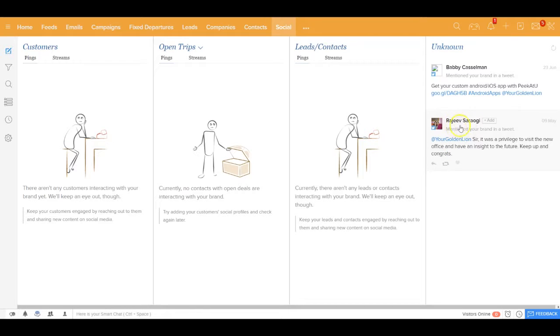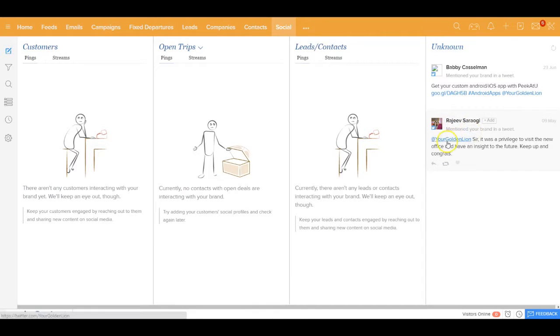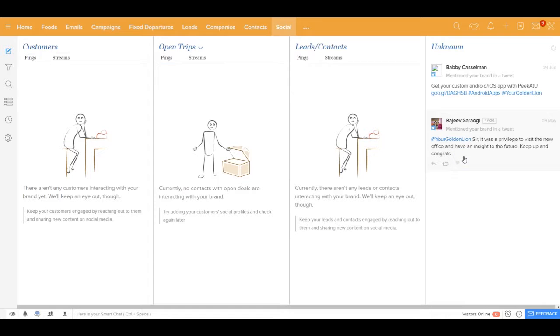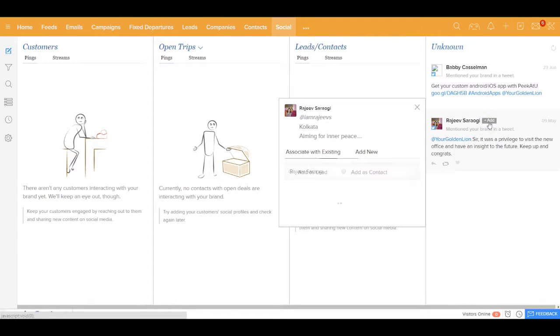For example, I could see that there's a gentleman called Rajiv Sarawgi. In Twitter he has mentioned that it was a privilege to visit the new office, things like that. Now if I find this person to be interested and could be my lead, I could add him directly from this page itself.